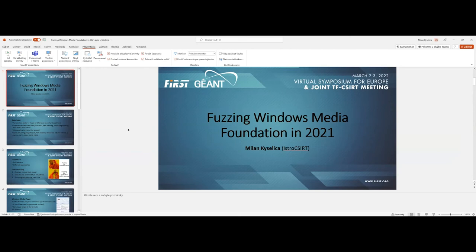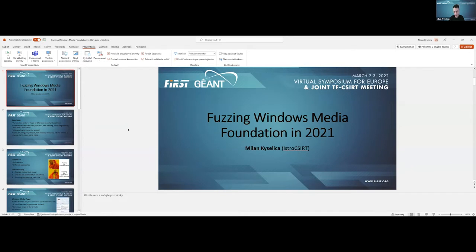I will start with this presentation regarding our fuzzing research carried out at Istrosec. We have been doing some research on the Windows Media Foundation platform over the last year. This presentation is about why fuzzing is still really important to do, and why it can lead to identifying some critical risk findings.